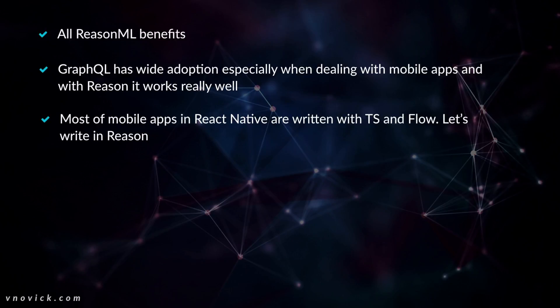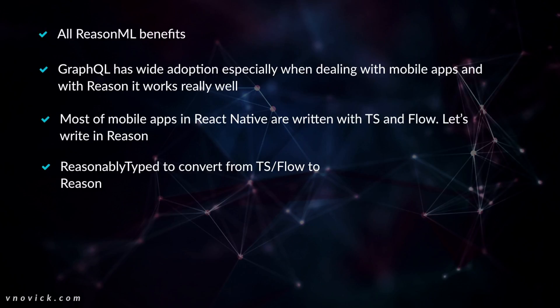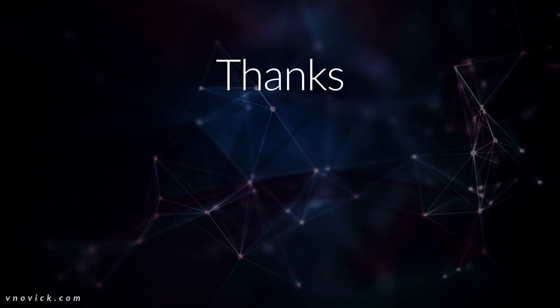Most of mobile apps currently are written with TypeScript or Flow. I don't need to explain why it is better to write in Reason, right? Obviously, you are here at ReasonCon. So it means also that we can take the existing apps or parts of existing apps that are written in TypeScript and Flow and use ReasonablyTyped to convert TypeScript and Flow to Reason. And we can get the basic idea how it's converted and then optimize it more. But it's relatively easy to do.